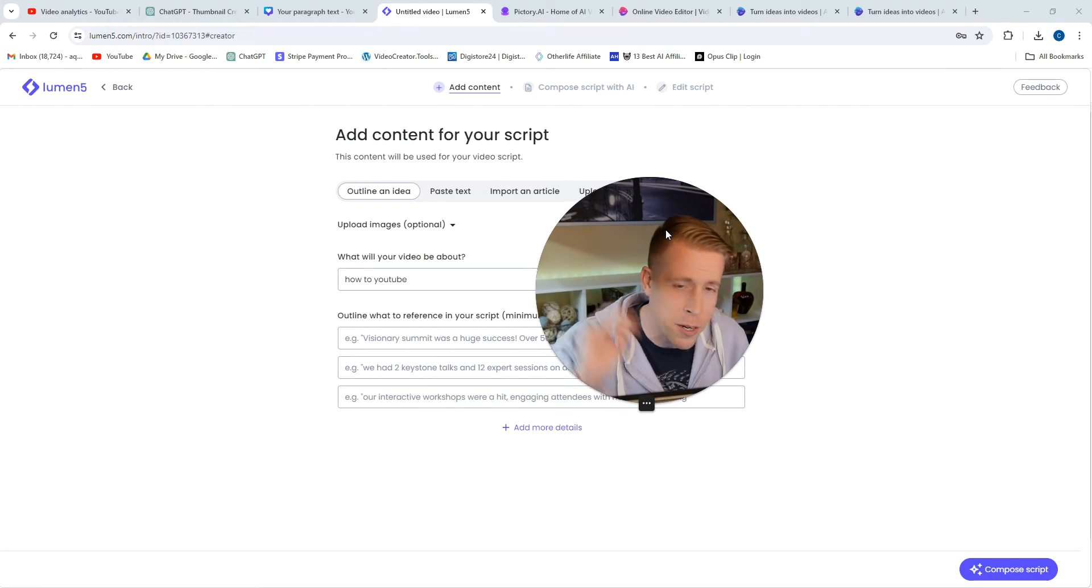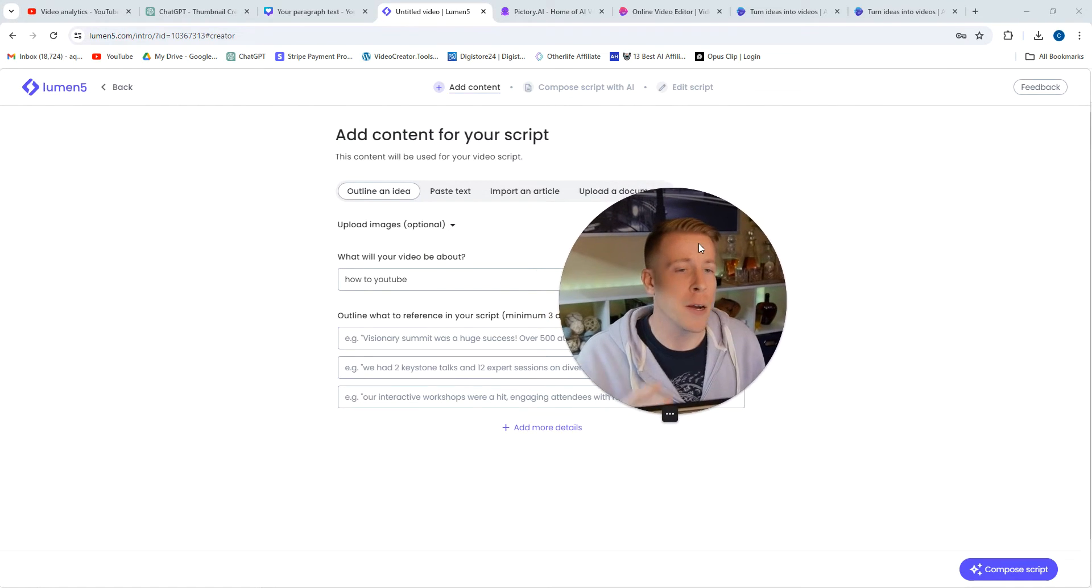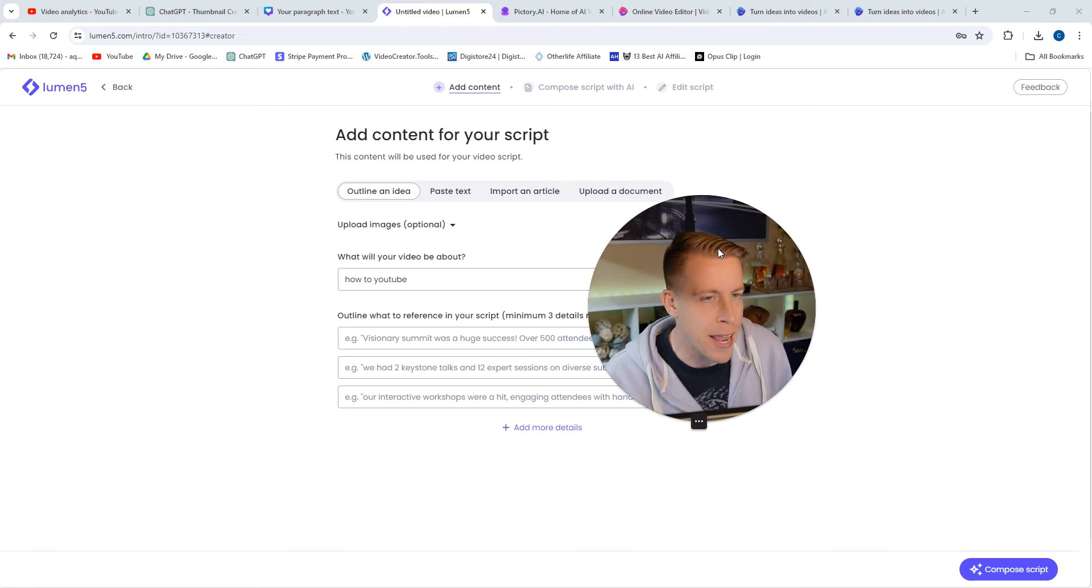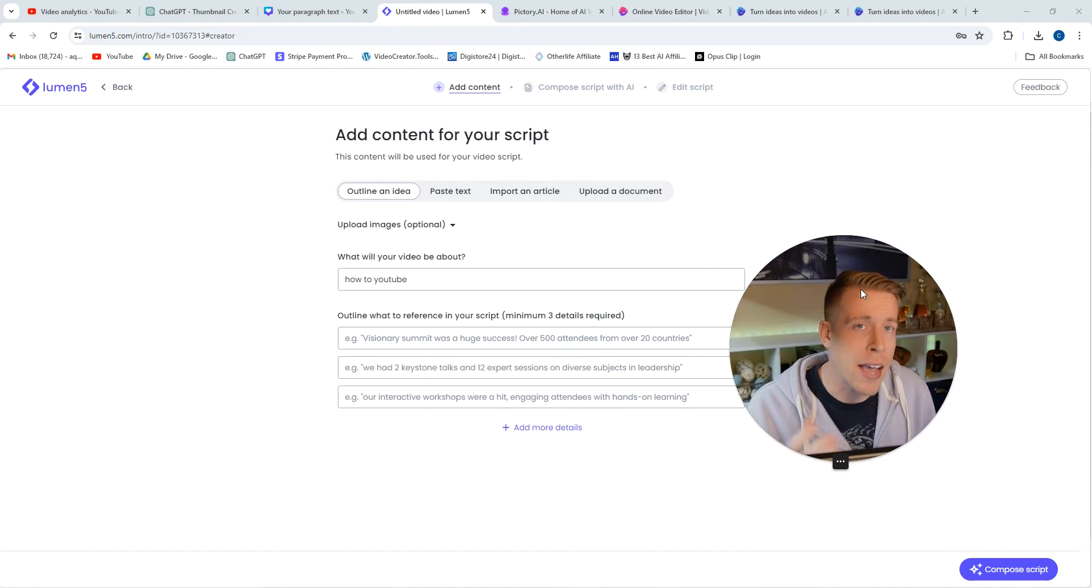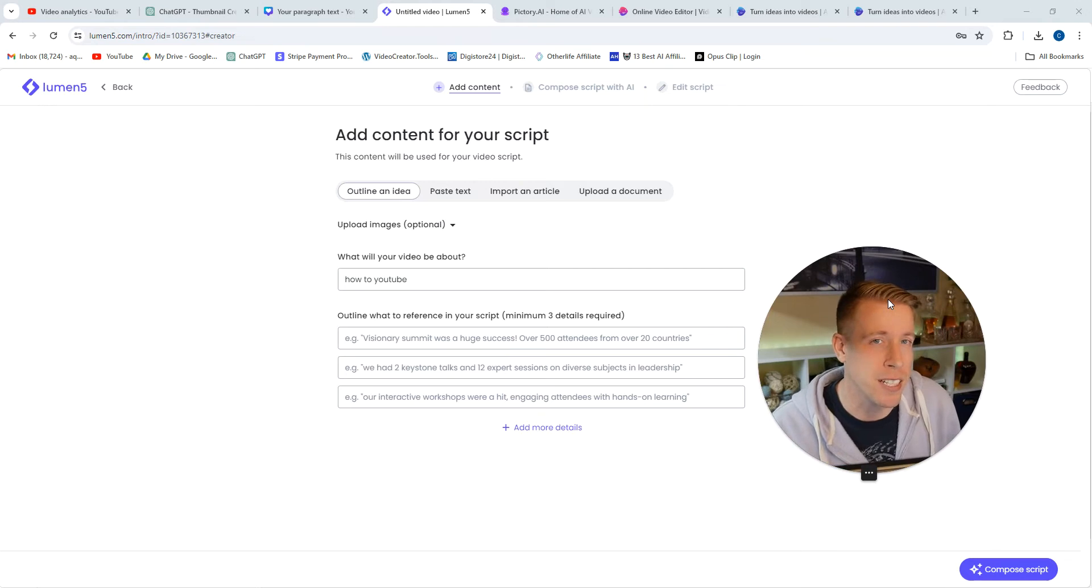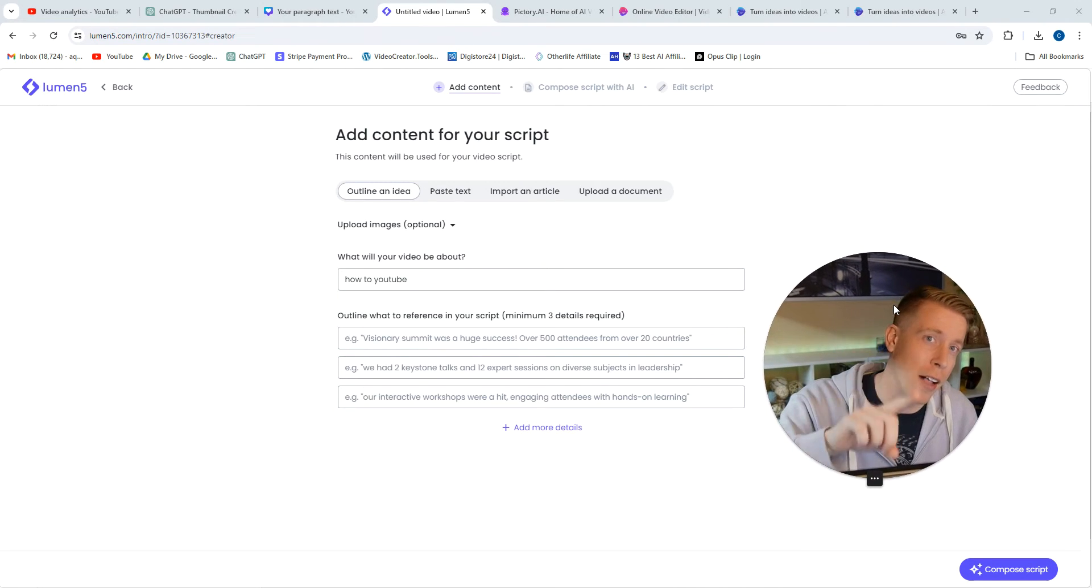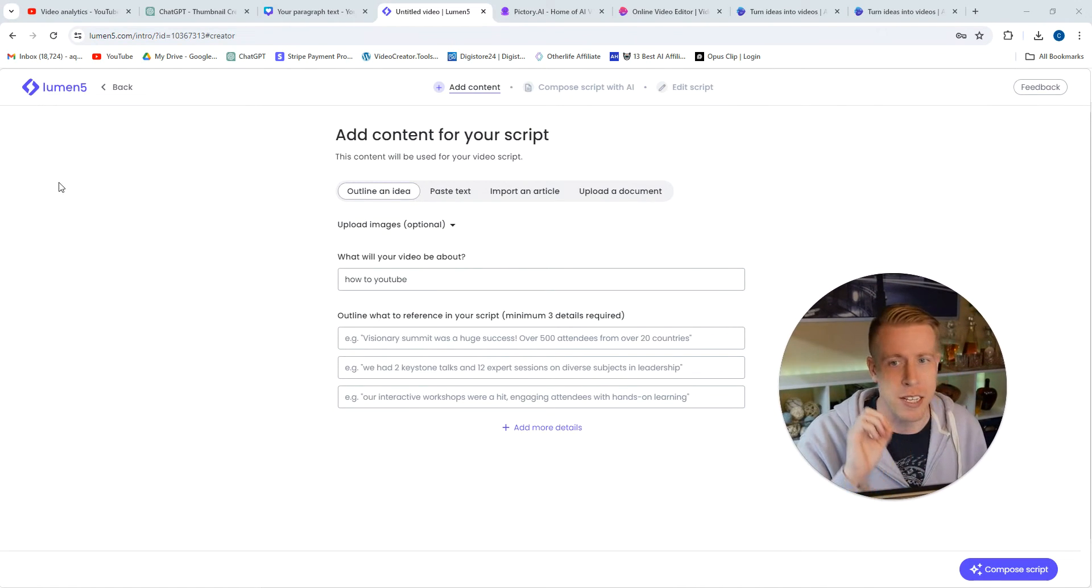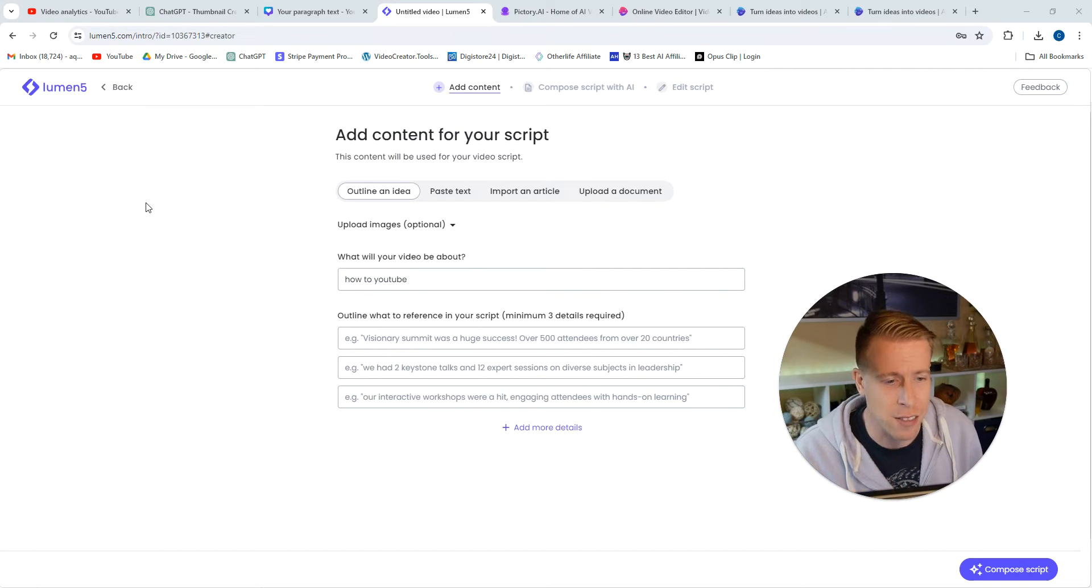What's going on guys, it's your boy Chris back in the studio. Today we're comparing Lumen5 versus Pictory AI. Both of these tools do AI video generation and I'm going to do a direct comparison and get right to the point because I value your time.